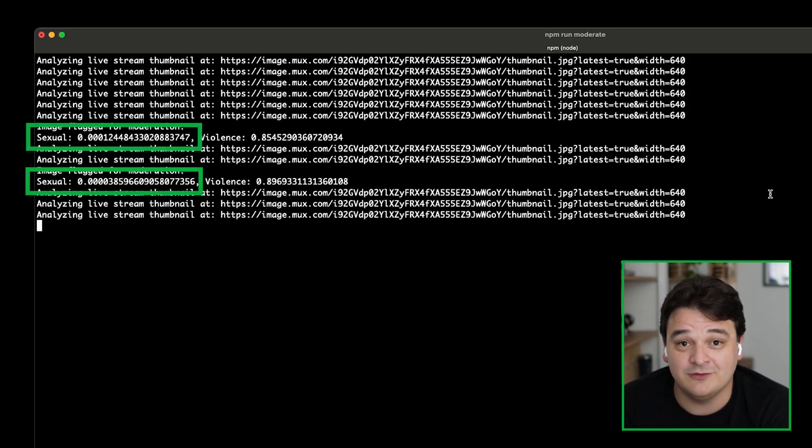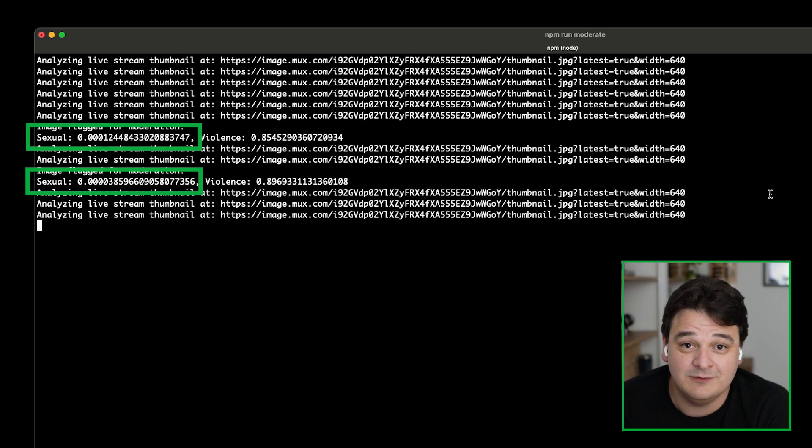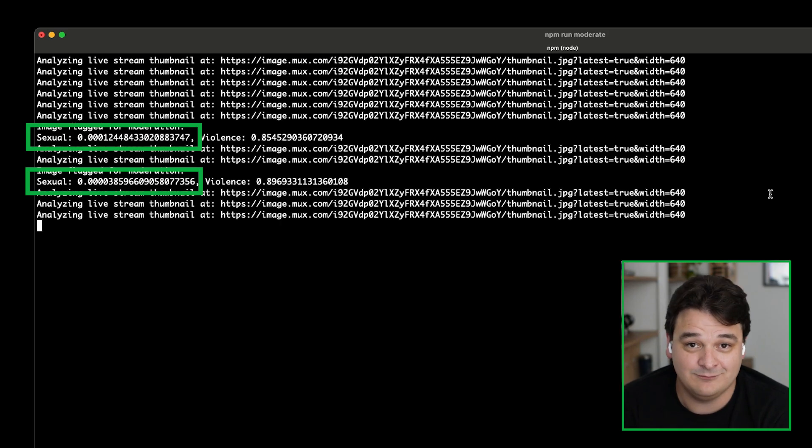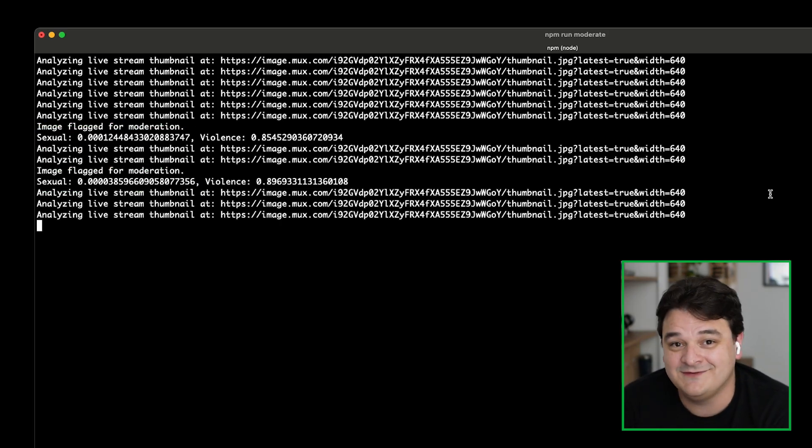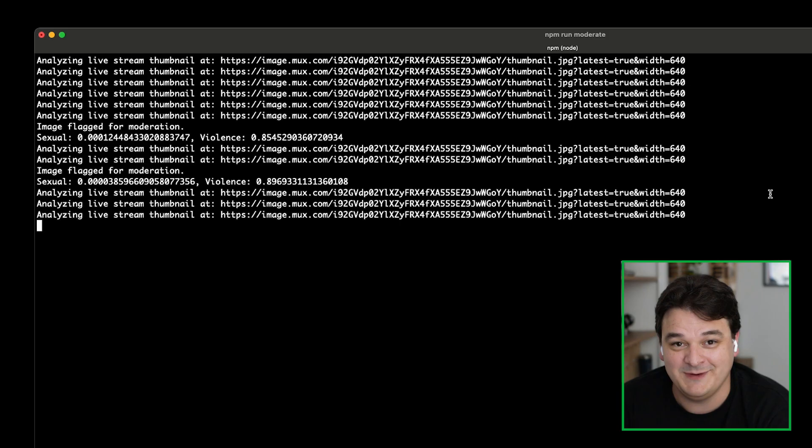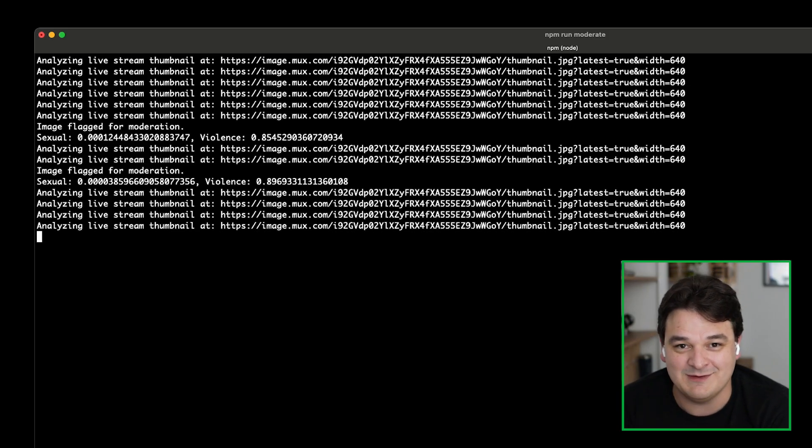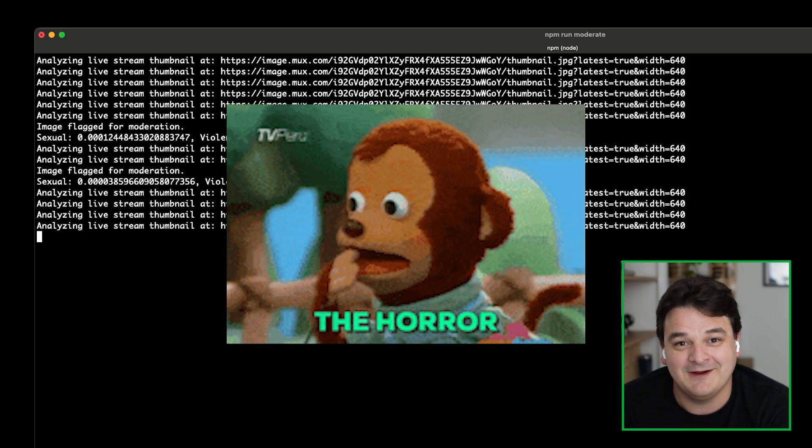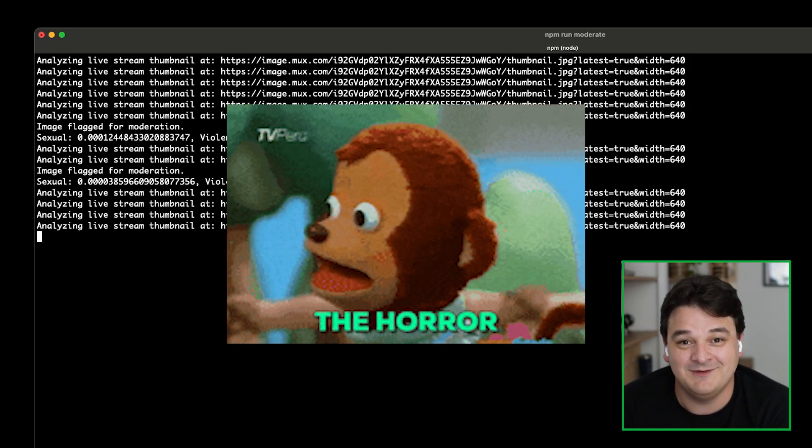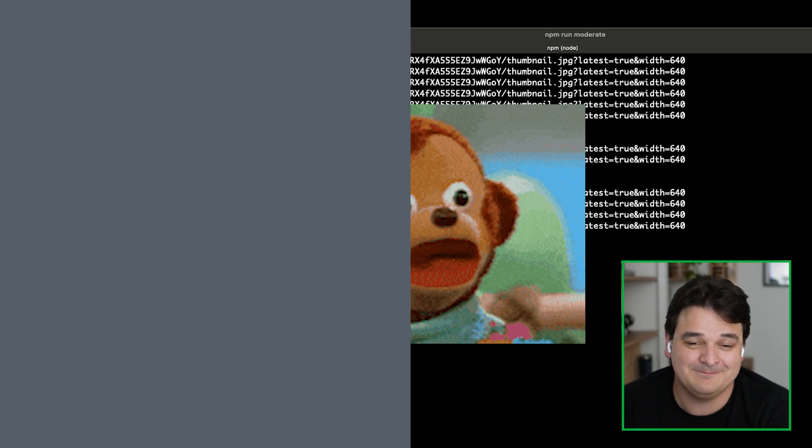So we can see, for example, the sexual confidence is very low, which means the content probably isn't sexual. But yeah, it's quite violent. It's a horror movie. There are monsters doing unspeakable things to people. So we're correctly detecting that this movie is a bit violent.